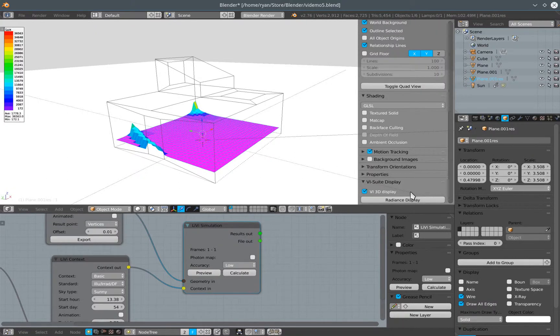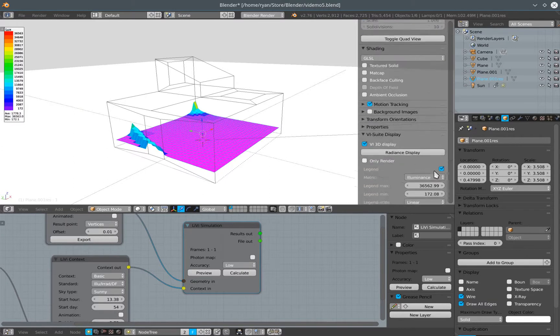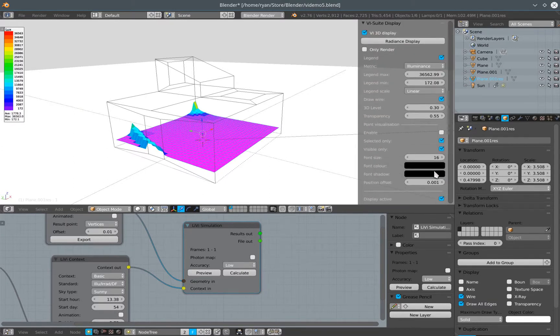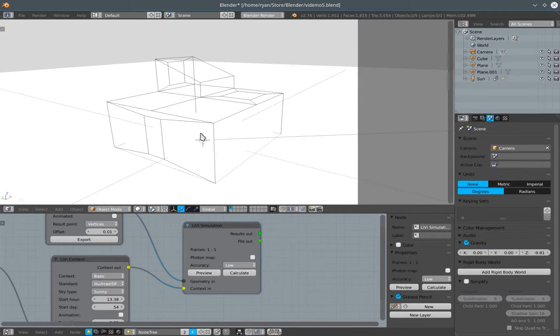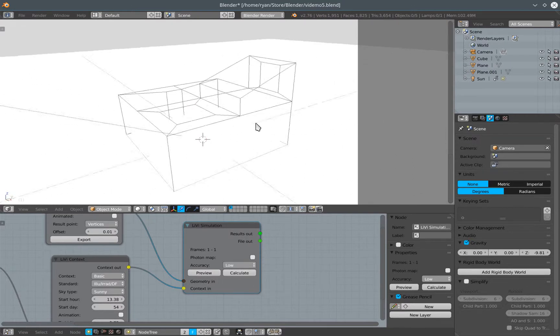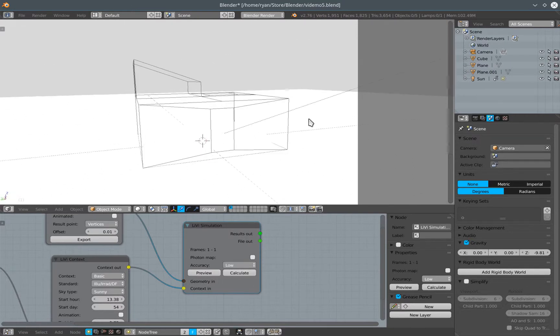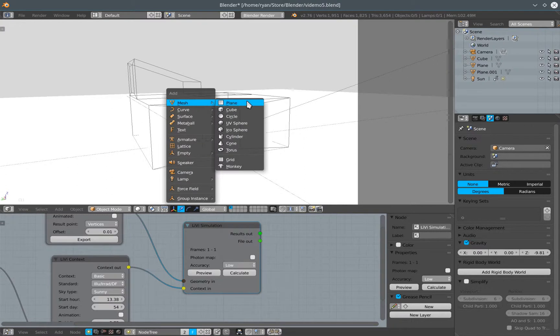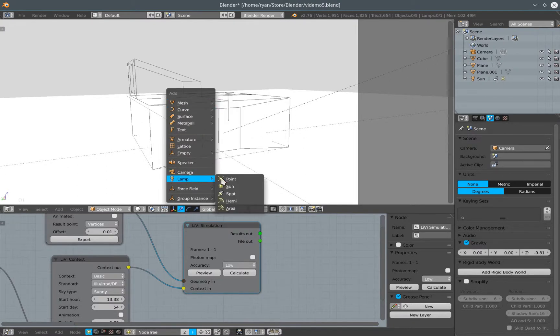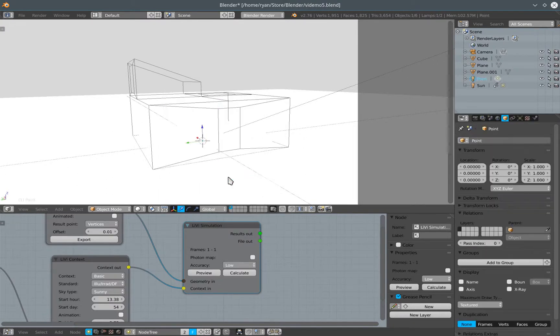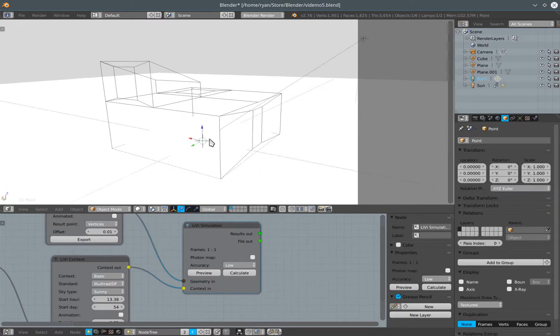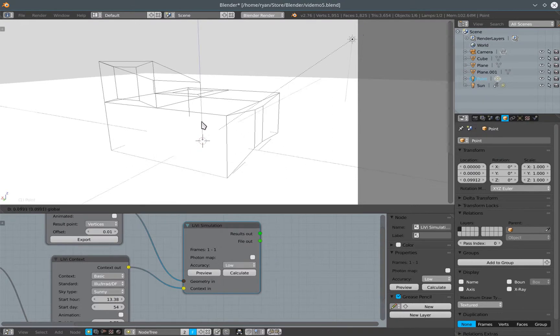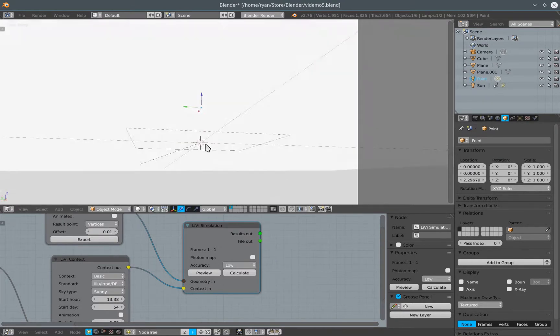First things first, I'm going to turn off the display of the old results and I'm going to create in Blender a lamp, just a standard Blender lamp, a point lamp will do, and I'm going to position that within my room.